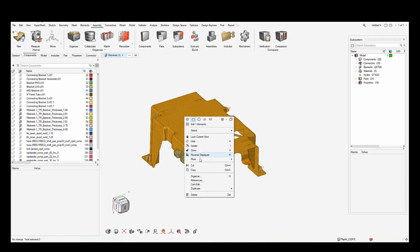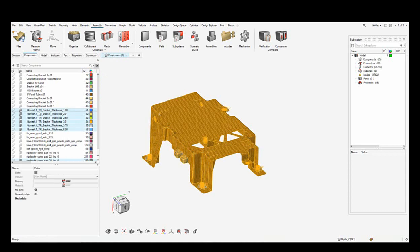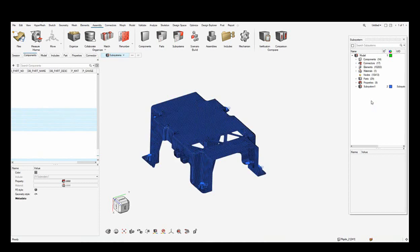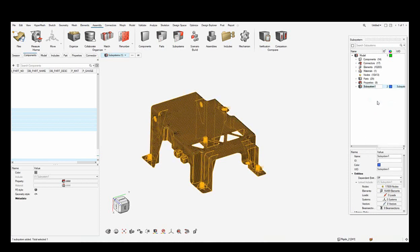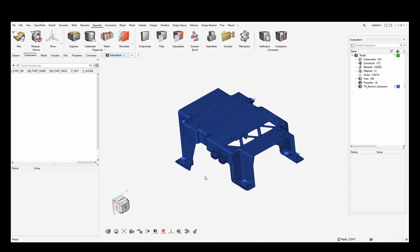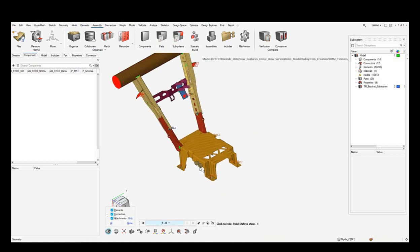I select the elements, do a Select Element and Attached, and you see the elements being selected. I then set it to Components in the entity selector and you see all the components being highlighted in the component browser. I drag and drop them into the subsystem browser and call that subsystem the TR Bracket Subsystem. This way I have created a subsystem for the transmission bracket.